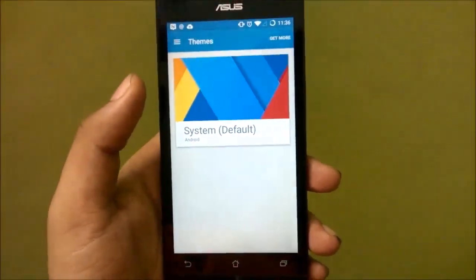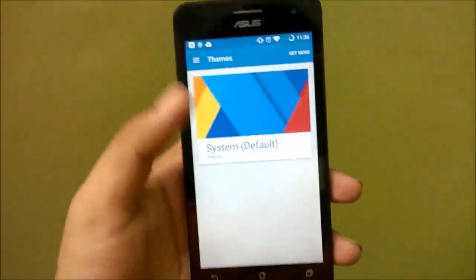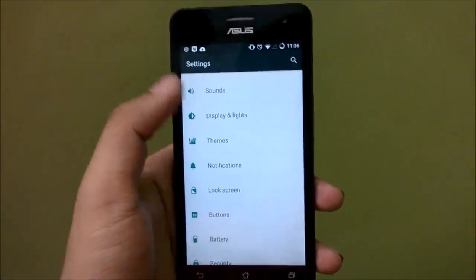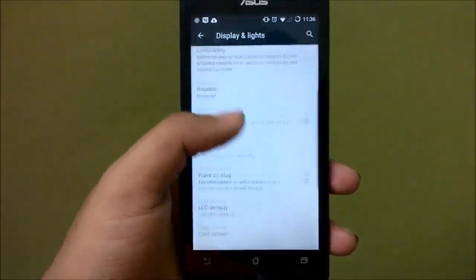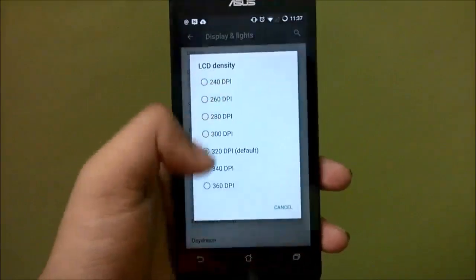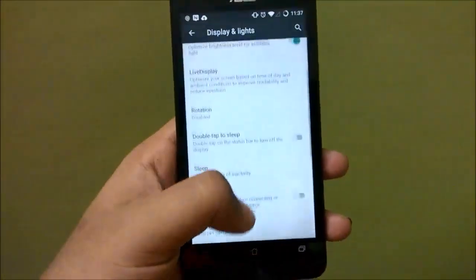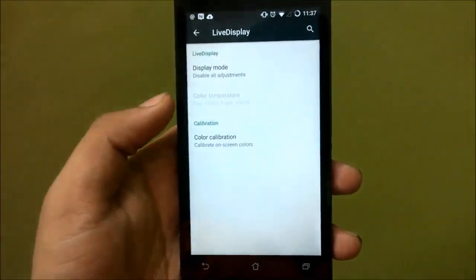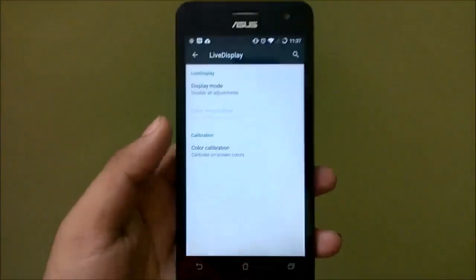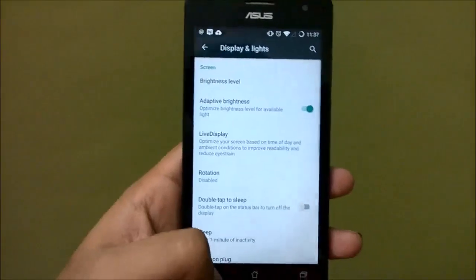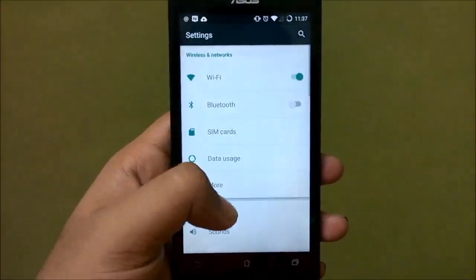In the themes section you do get a lot of themes, however not all of them will work — it's better to stick to the default theme for now. Under display and lights you get lots of options; you can change the LCD density, though I'd advise against it as it may lead to broken UI elements. There's also live display where you can change the color temperature depending on the time of day.